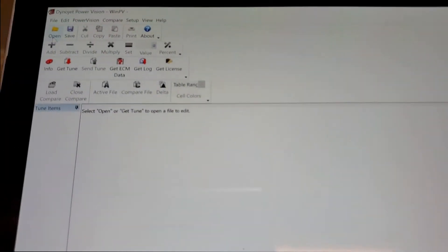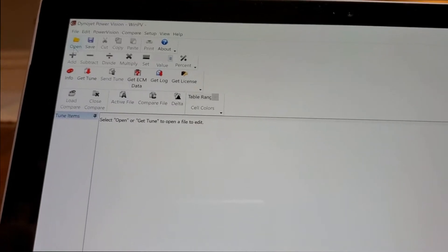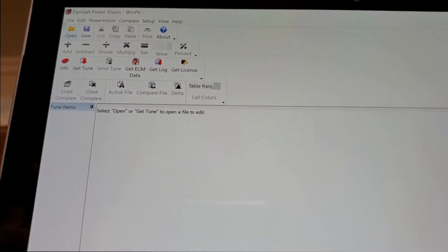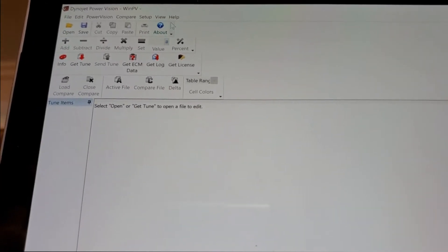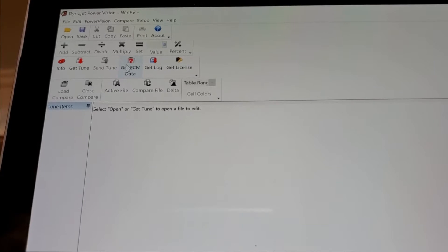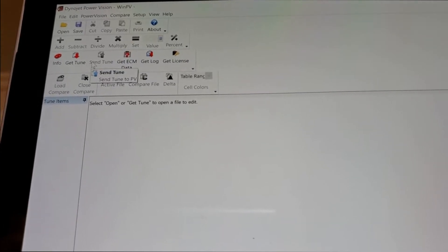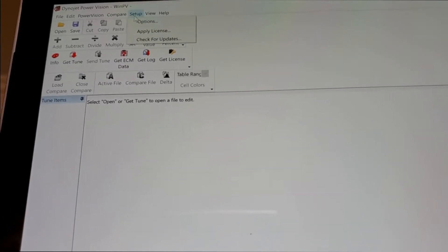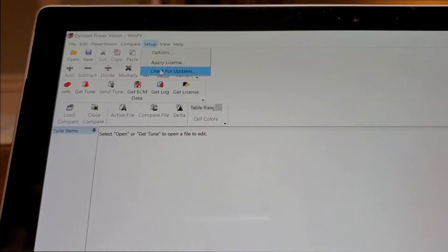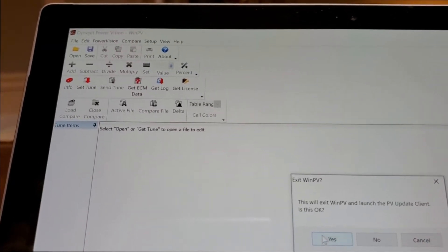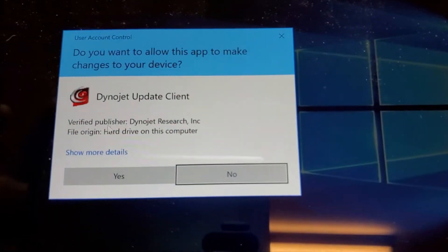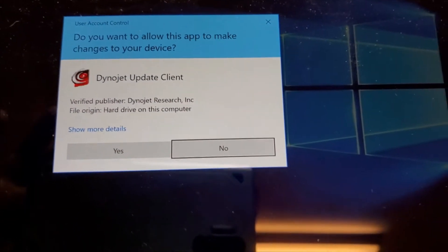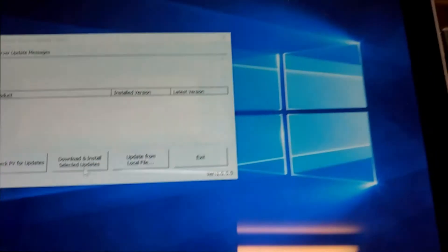Unfortunately I can't do screen captures on my Surface Pro, don't know why. But you're going to want to go in and update this thing. Under Setup, check for updates, and it's going to launch a little PV Update window. It's going to prompt you - are you sure you want to do this? I wouldn't have clicked on it if I didn't want to.